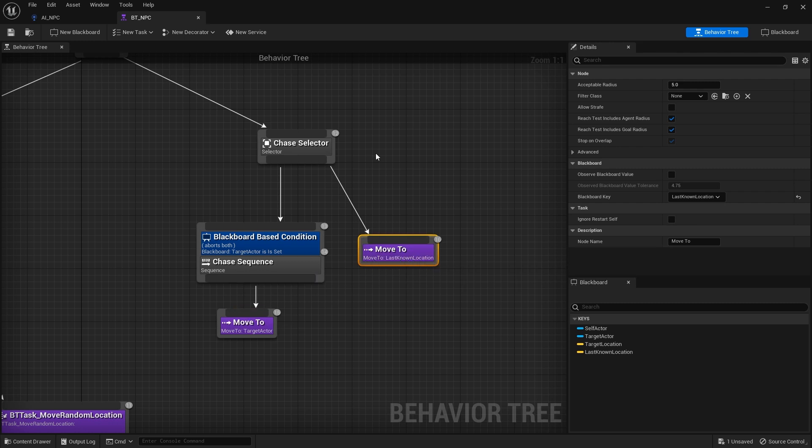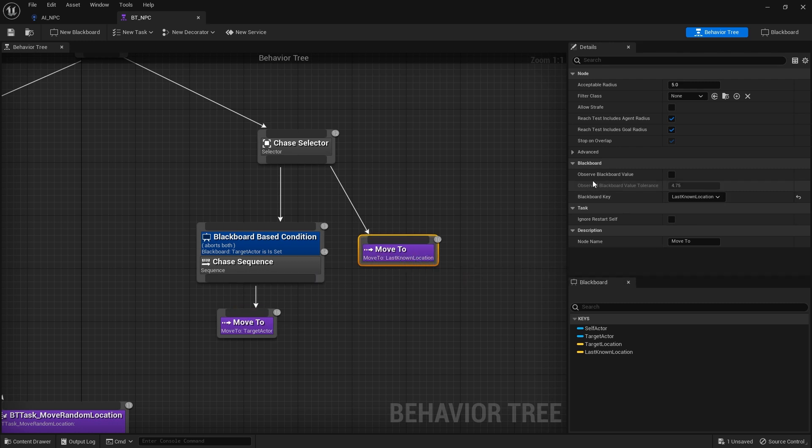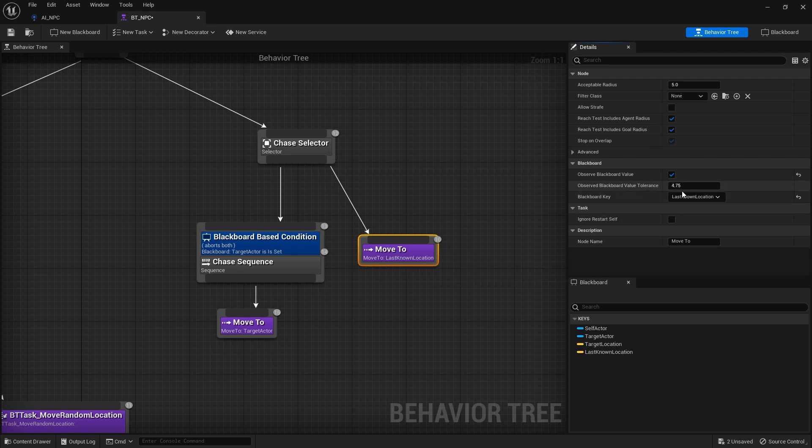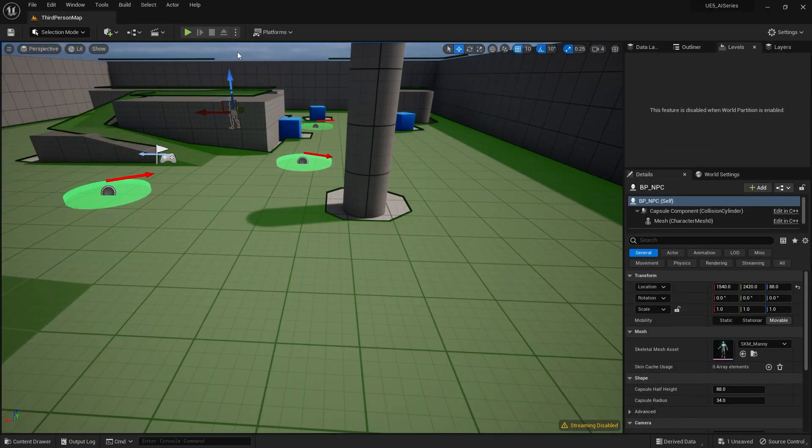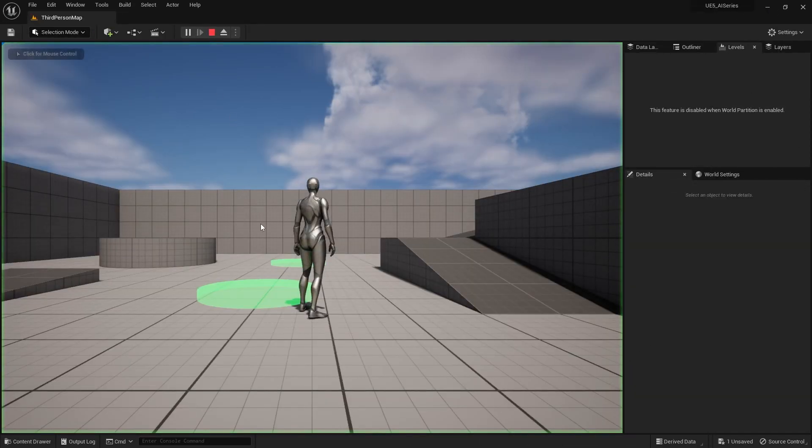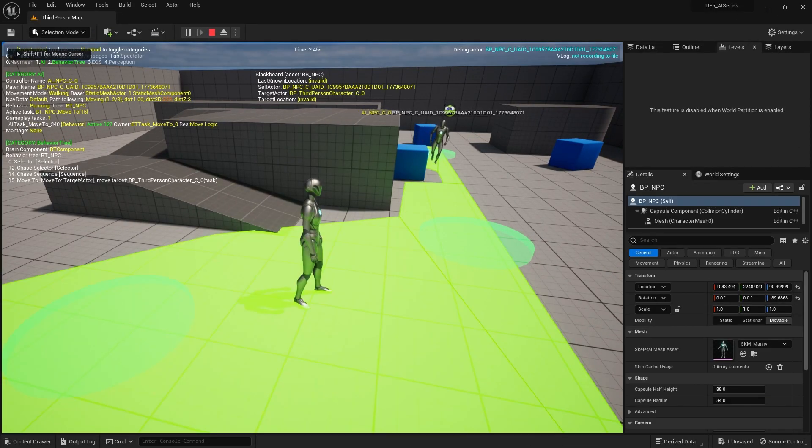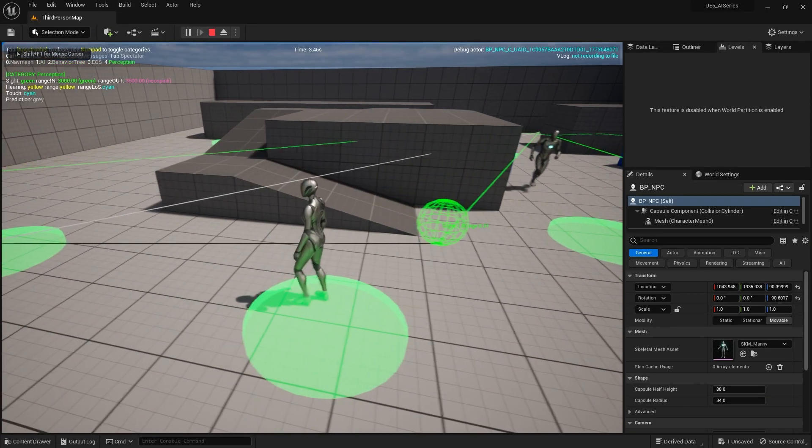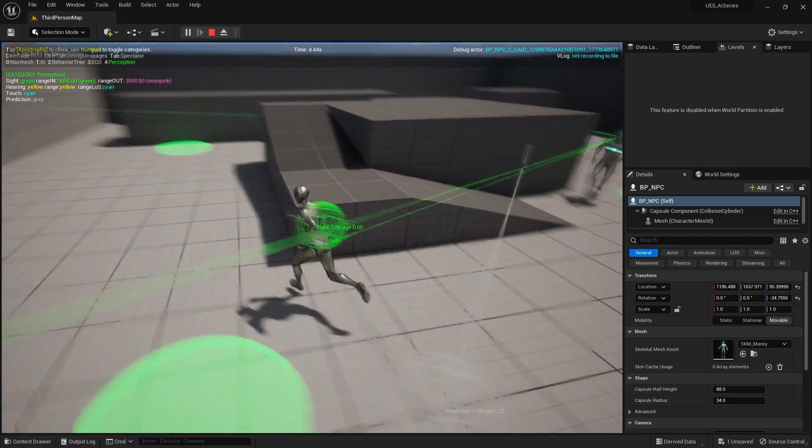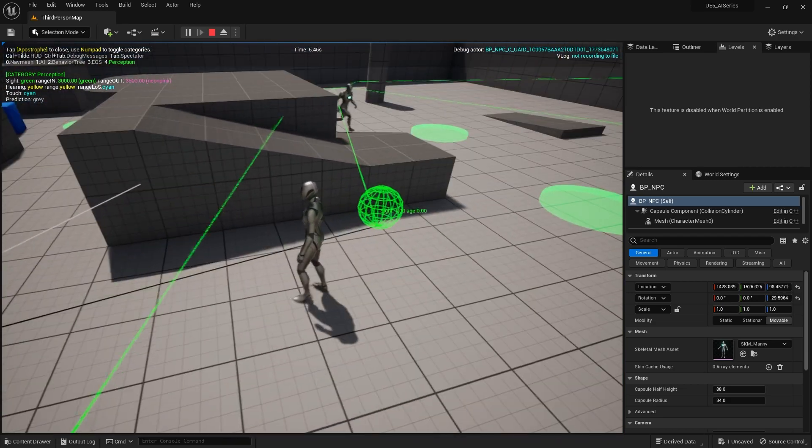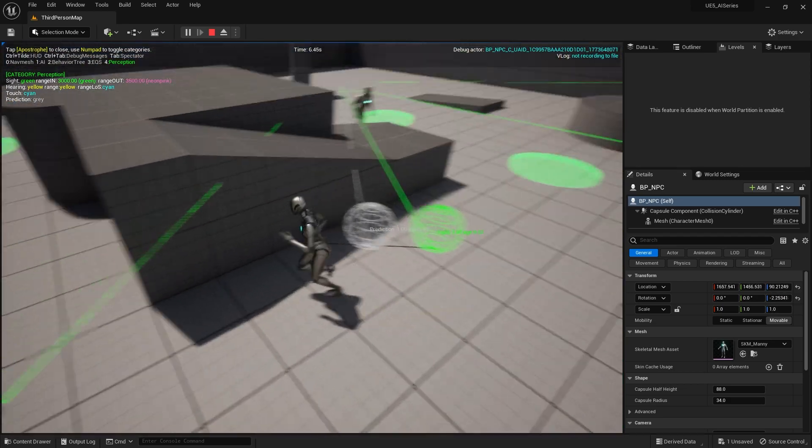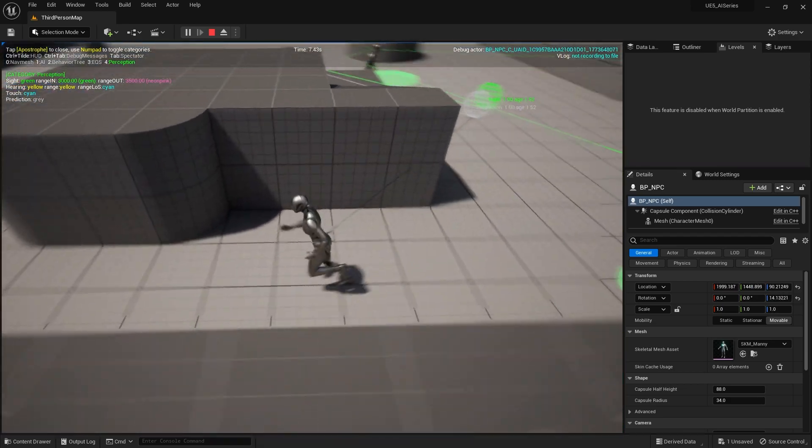Now what I can do here is I can click on this observe blackboard value, turn that on and leave it like that. So now it observes this last line location and it should hopefully update because the tolerance here is only 4.75 which is tiny, so a big difference should make a big change, then it should make it move to a new last line location. So let's take a look at that in action and see if that is the case. So I'm going to go over here, there's last line location is there now.